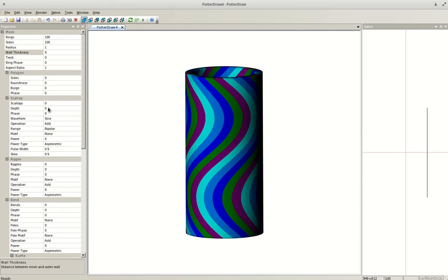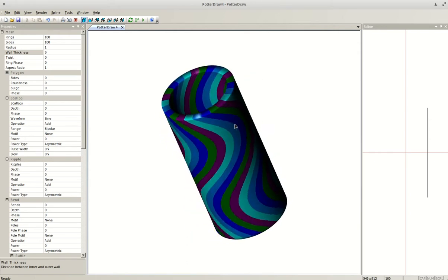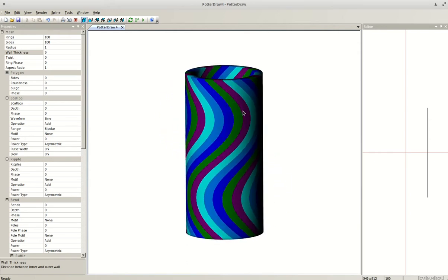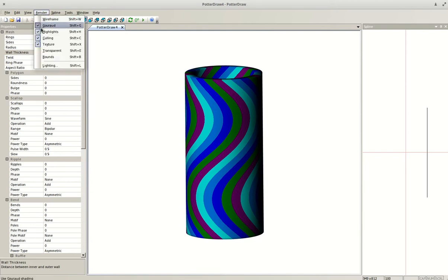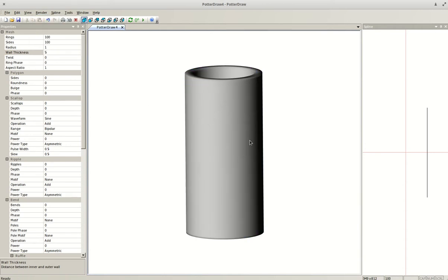Note that PotterDraw is not in current development — the last update was in 2018. When you start with a new file you'll get a default thick straight-walled cylinder. The first thing I like to do is come up to Render, click on it, and uncheck Texture, which gives you a plain gray cylinder that's a little bit easier to see.